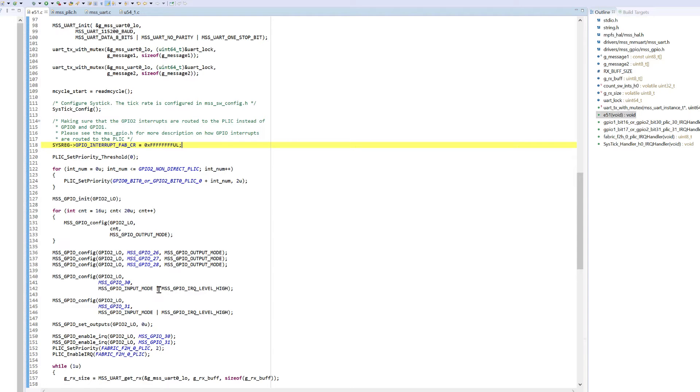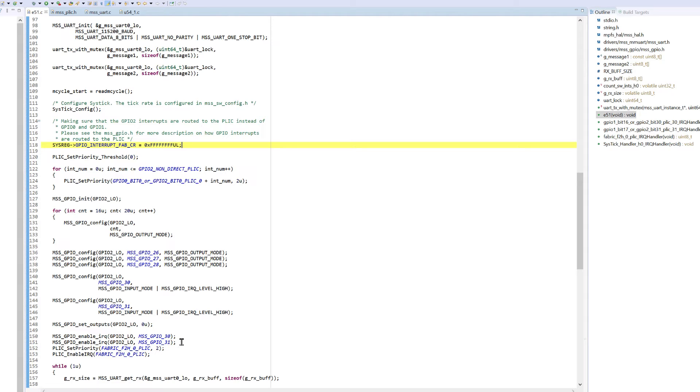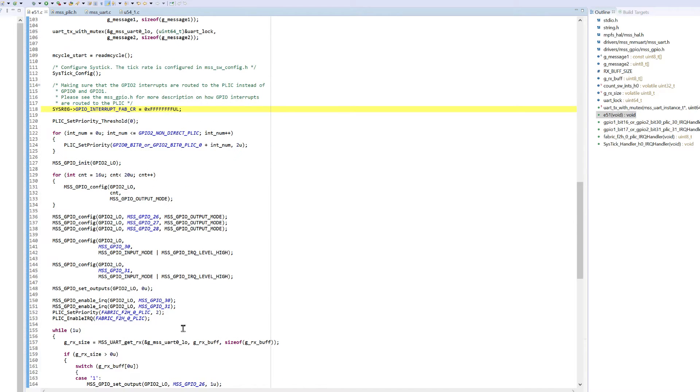GPIO 30 and 31 are configured with an active high trigger level. Then the interrupts are enabled on the GPIOs. It will also configure the fabric to MSS interrupt with a priority of 2.